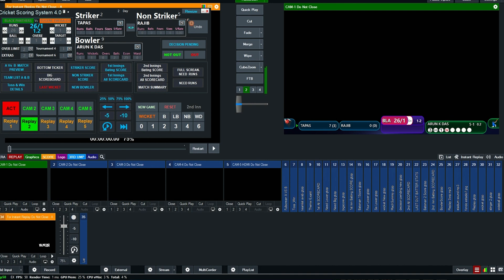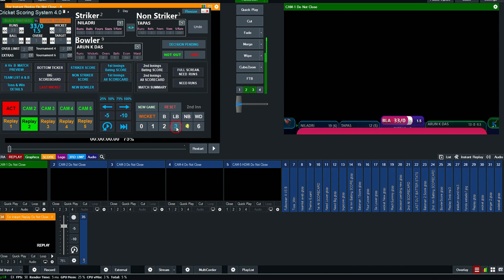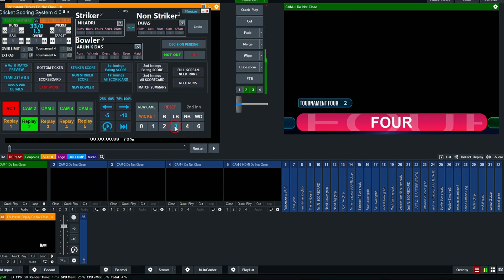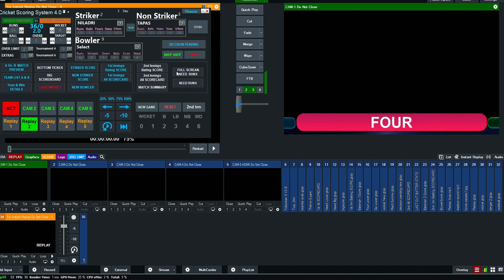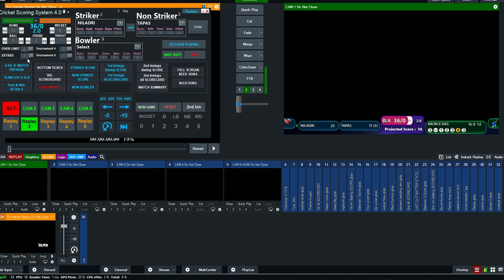If there's any mistake, you can undo it by clicking the undo button repeatedly.